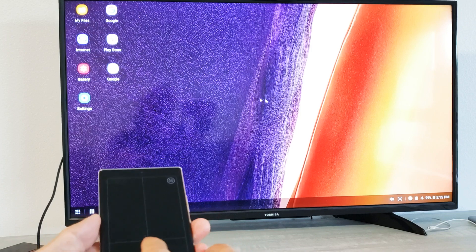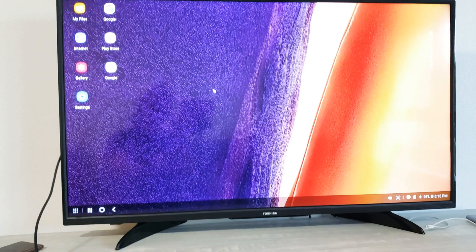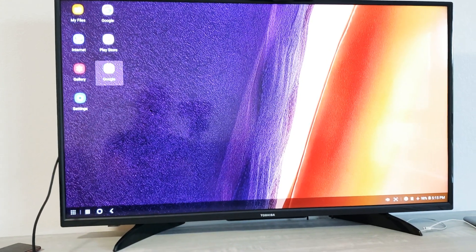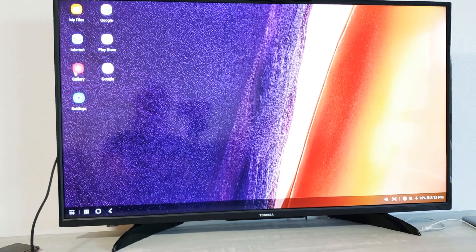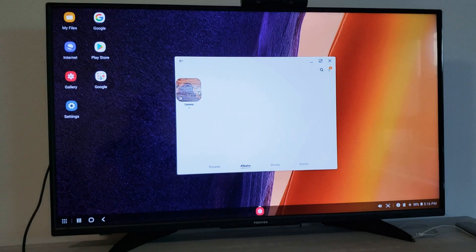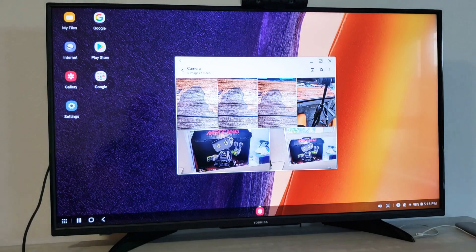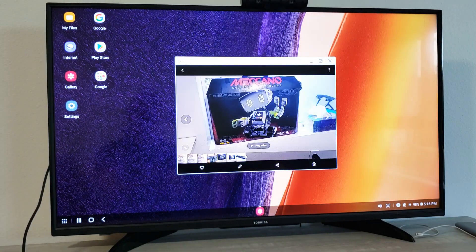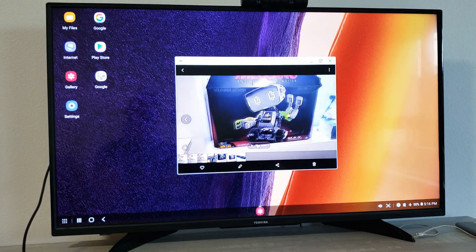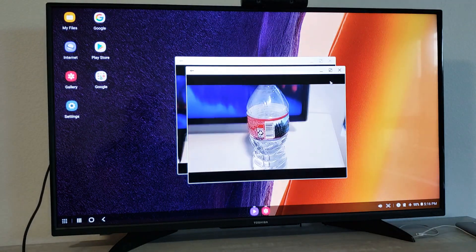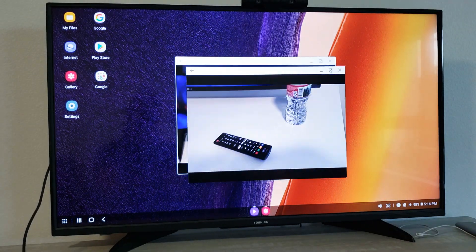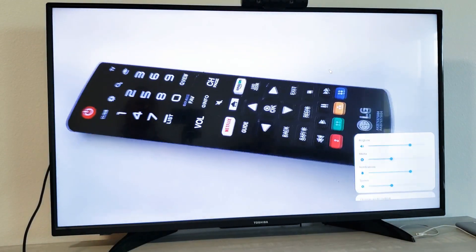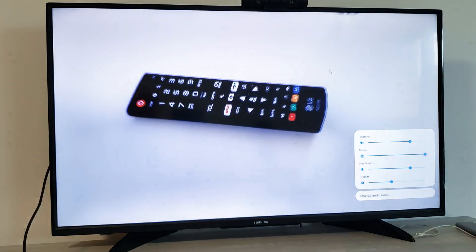And of course, once you're in Samsung DeX here, we can go ahead and you can look through your photos and videos here. Like, let's play a quick video here.